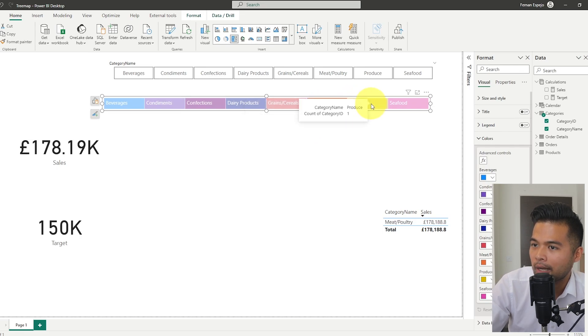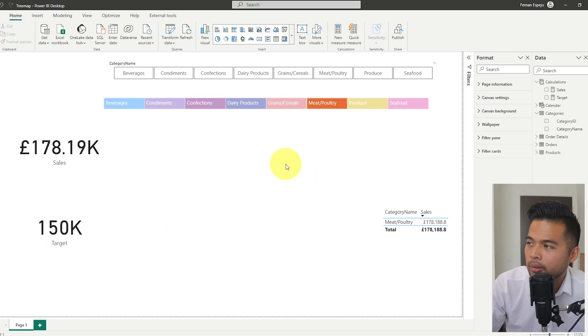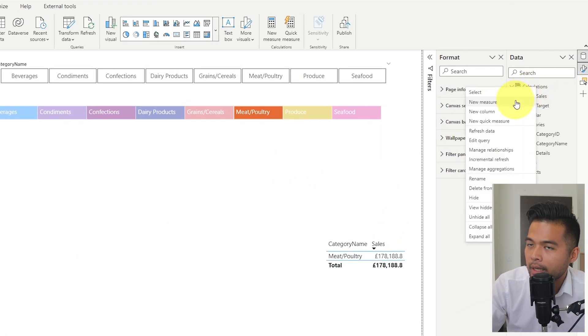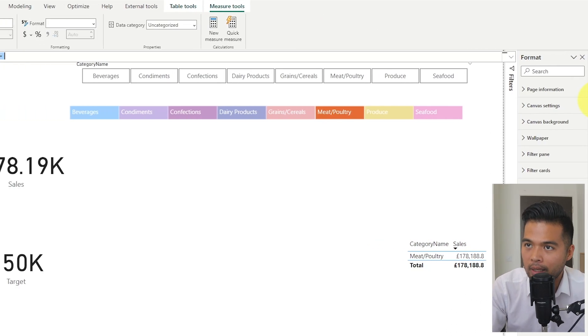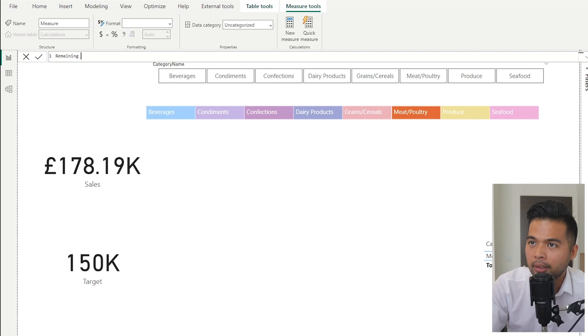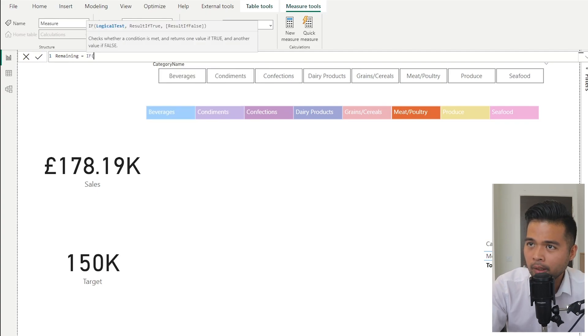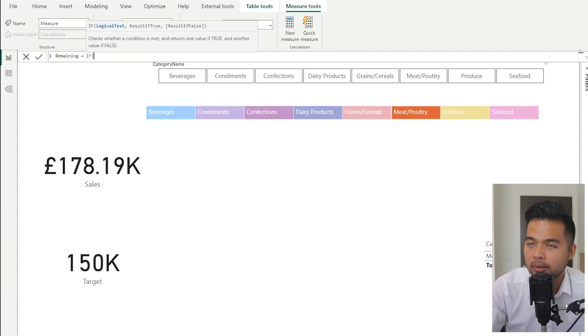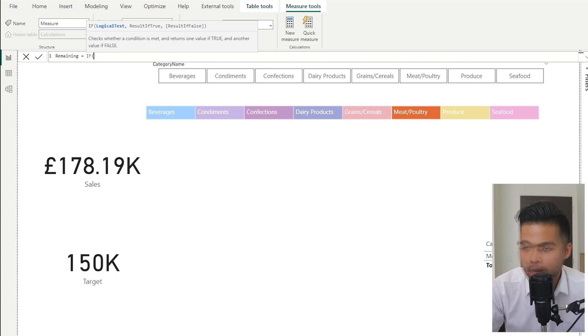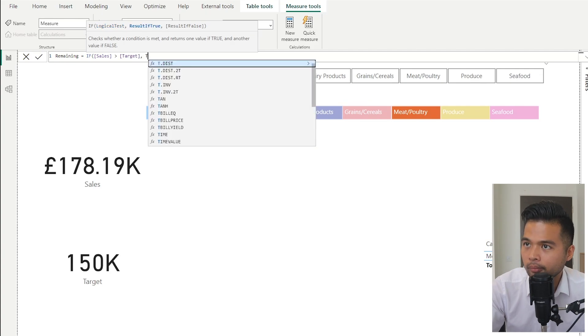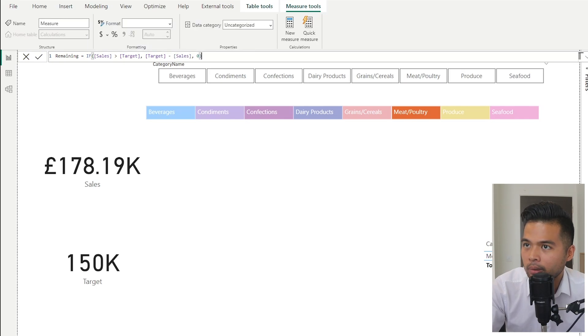What I want to do is as I select values here in my category, I want to see how far each category is from this target that we've set. So the first thing that we're going to do is we're going to create a measure for calculating the remaining value. So remaining like this, and we're going to create an if statement. The if statement is just to make sure that if a category sale has surpassed 150,000, we don't want to show the whole thing. We just want to show up to the target. So if the sales is greater than the target, give me the remaining between the target and sales. Otherwise, it's zero.